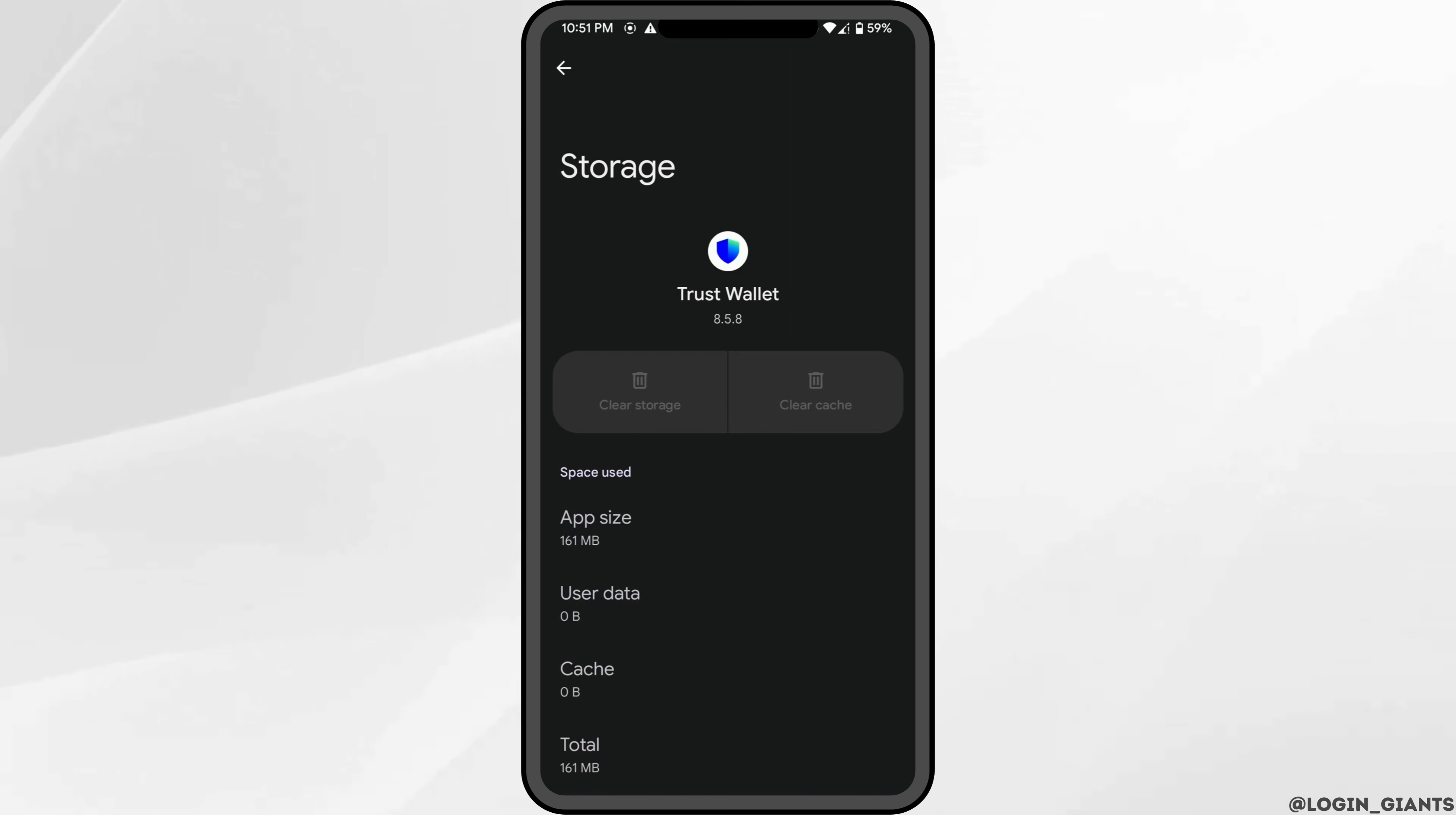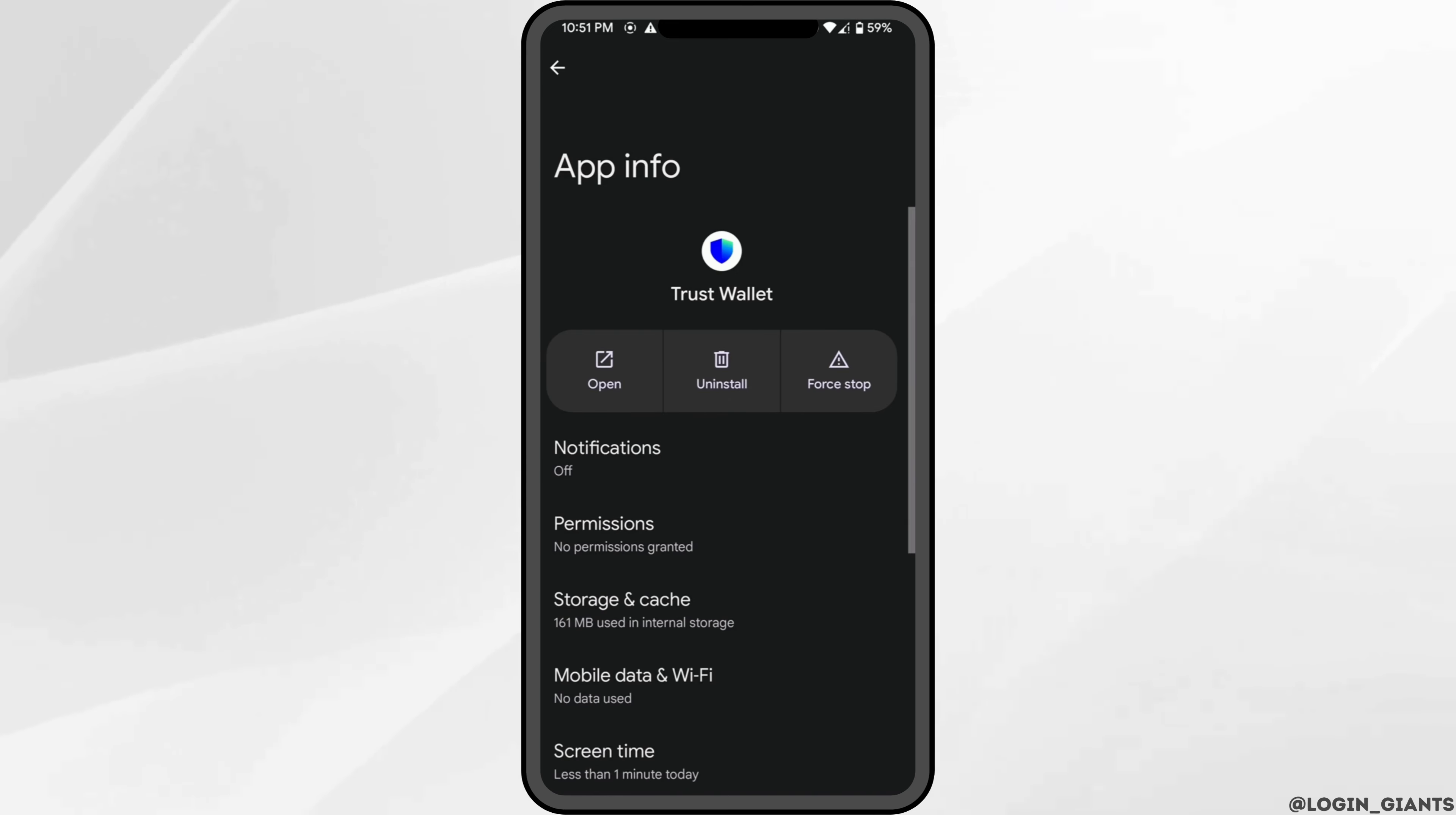Clearing the cache and storage will remove all the unwanted bugs and will make your application run smoothly. It might also fix the issue that you have been facing, and then you'll be good to go.